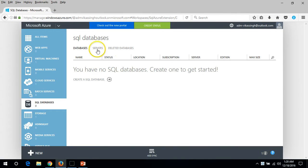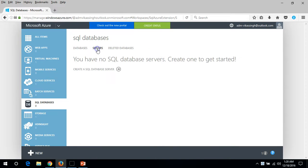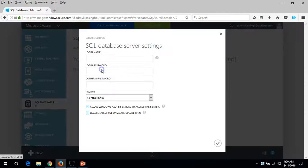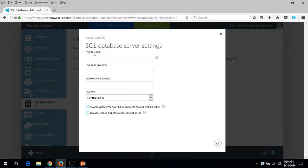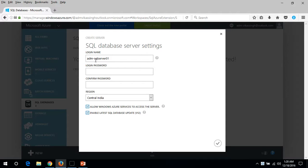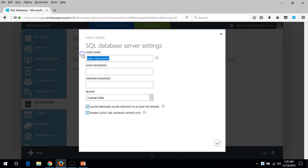Let's click on server and create a SQL database server. Here you have a login name, so I'm going to put here admin ADM SQL Server 01. This is my login name, login user ID for my SQL server which is going to be created.